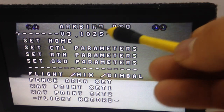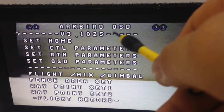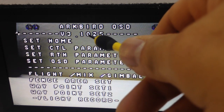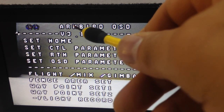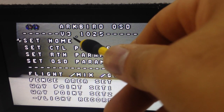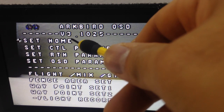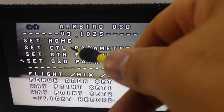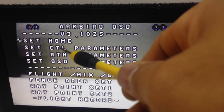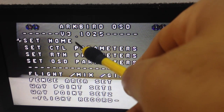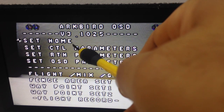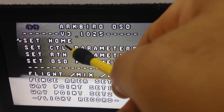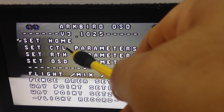Over here you can see the name ArcBird OSD, and then here you can see the firmware version. You can scroll the menu with the elevator and aileron stick. First is Set Home — we're not going to do that because inside we can't get GPS for now.